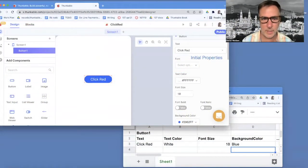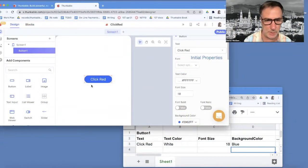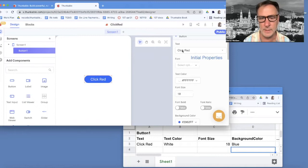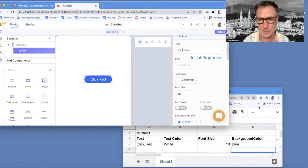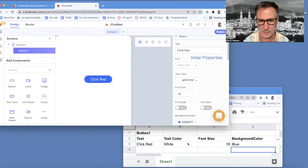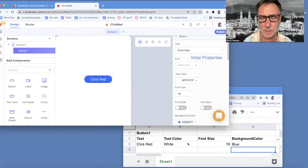It's Professor Dave from draganddropcode.com. I've got the simplest app in the world. I've got one button. It's got the text click red on it, and it's got some properties here.